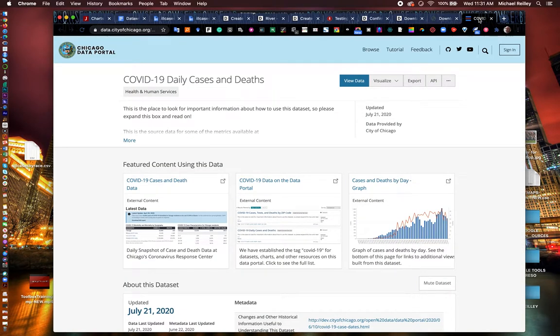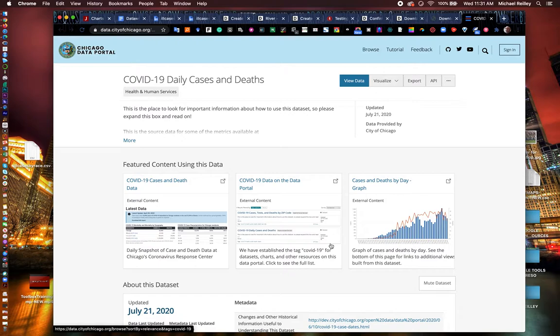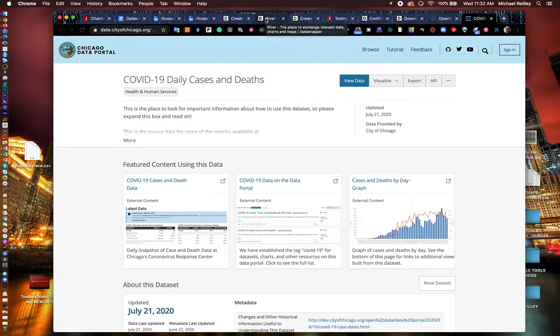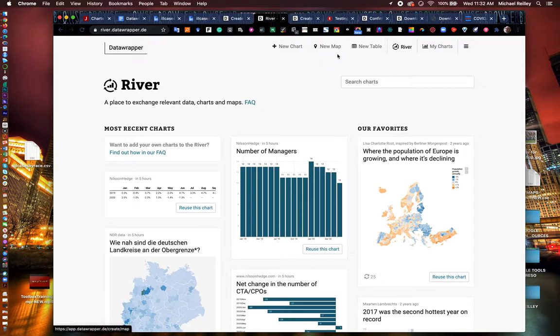The COVID data that we're using today, we pulled it off the city of Chicago's data portal. It comes from the Chicago Department of Public Health, which we'll credit. Always save the links to the data sets that you use in Data Wrapper or really any visualization tool because you can link off to it and out of your graphic, which is great for transparency and helping others better understand your chart.